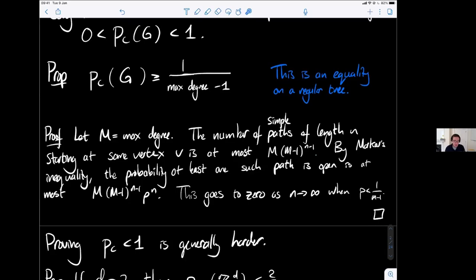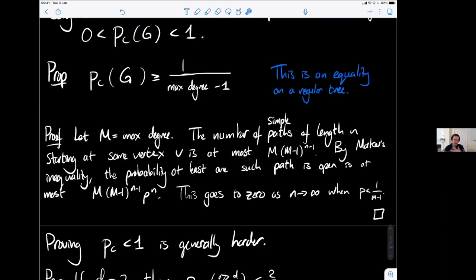This shows p_c > 0 is easy. Showing p_c < 1 is in general much harder and requires using specific properties of the graph.